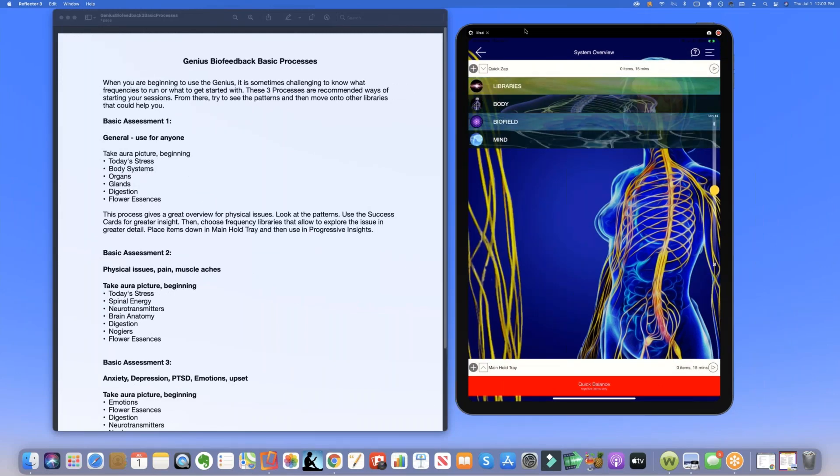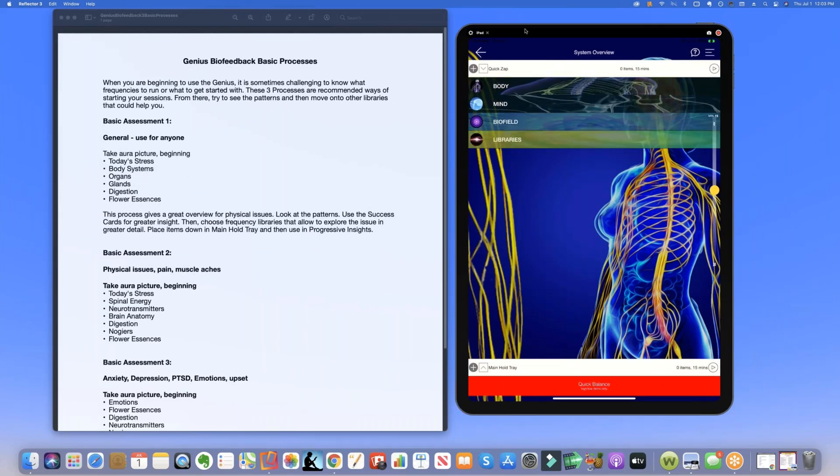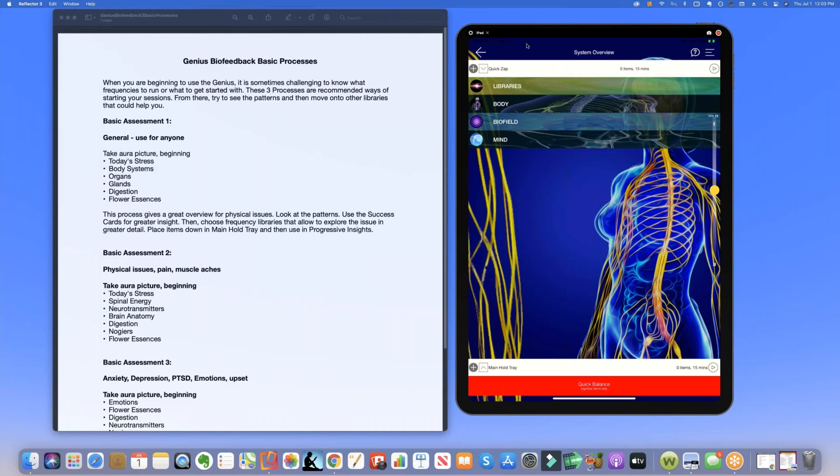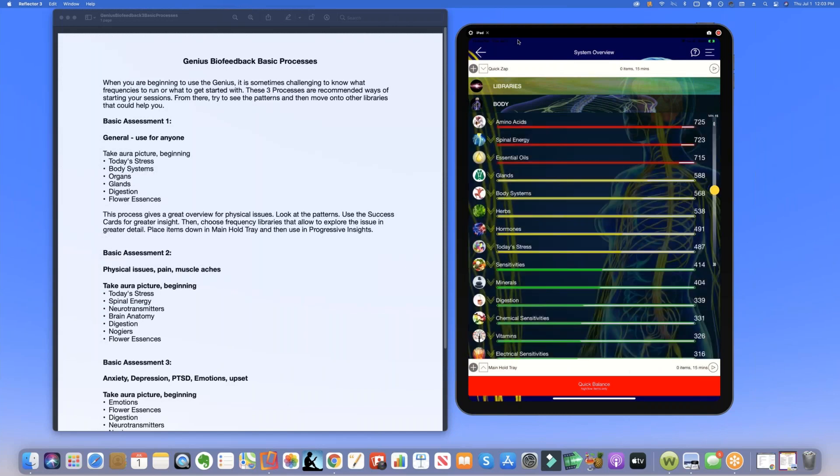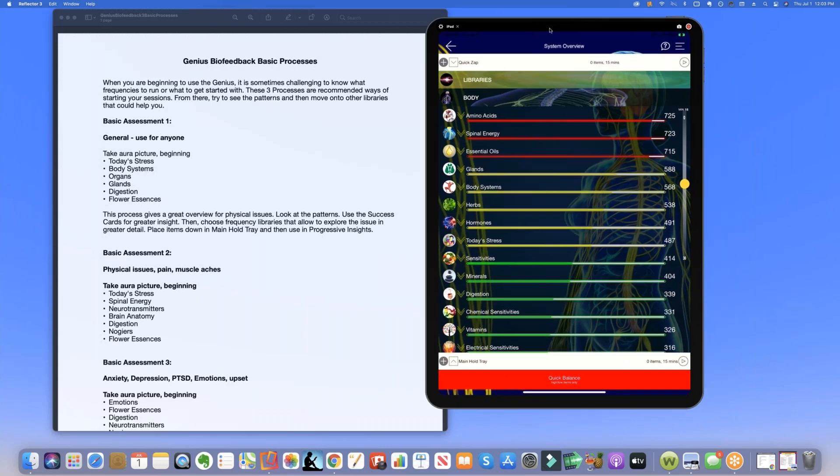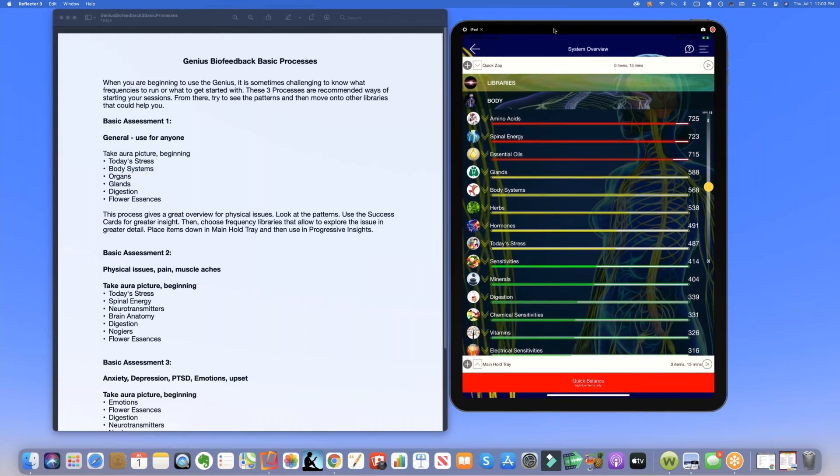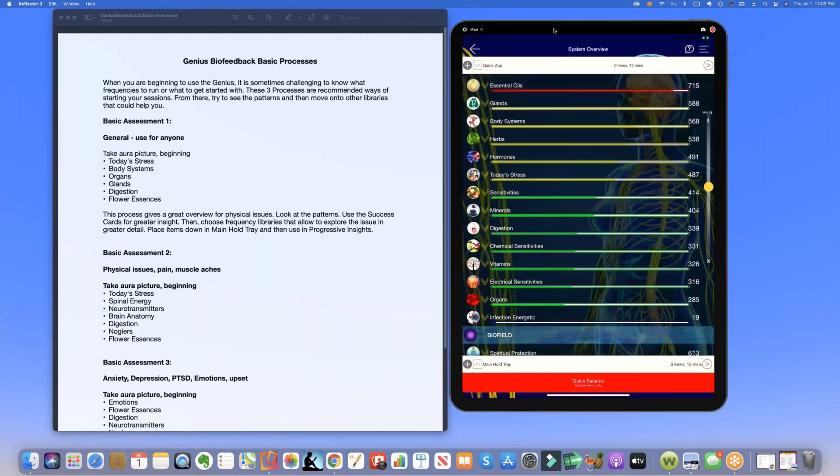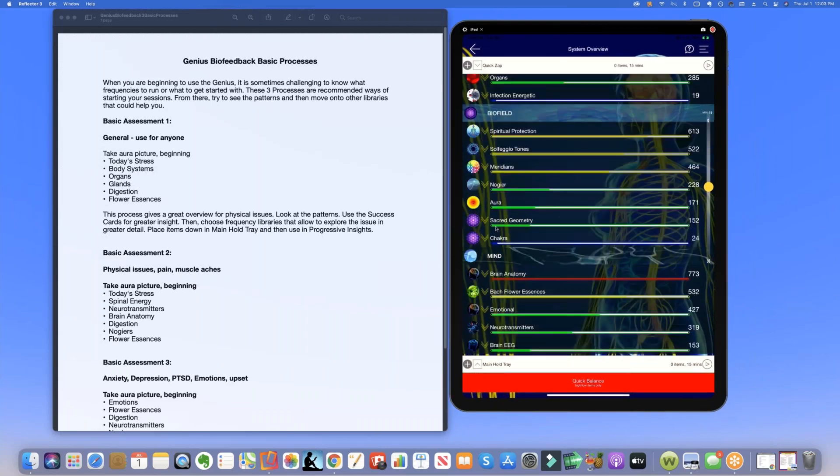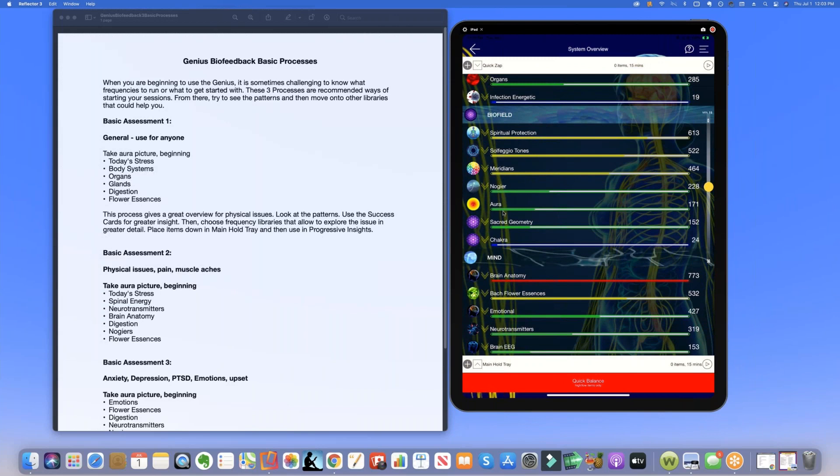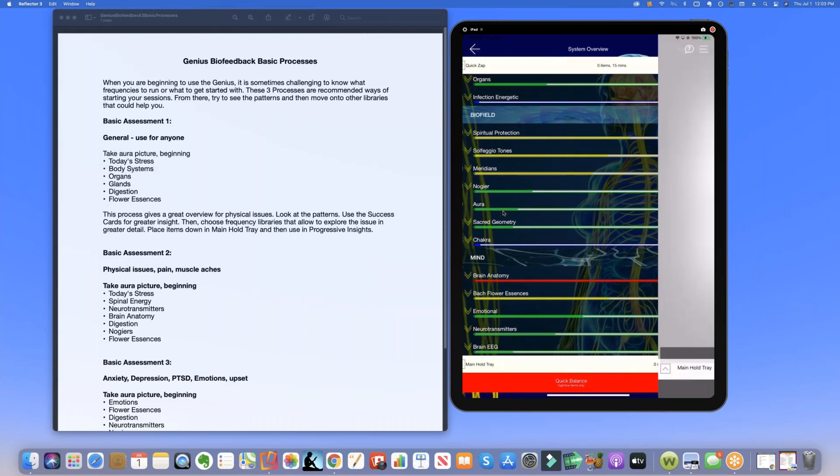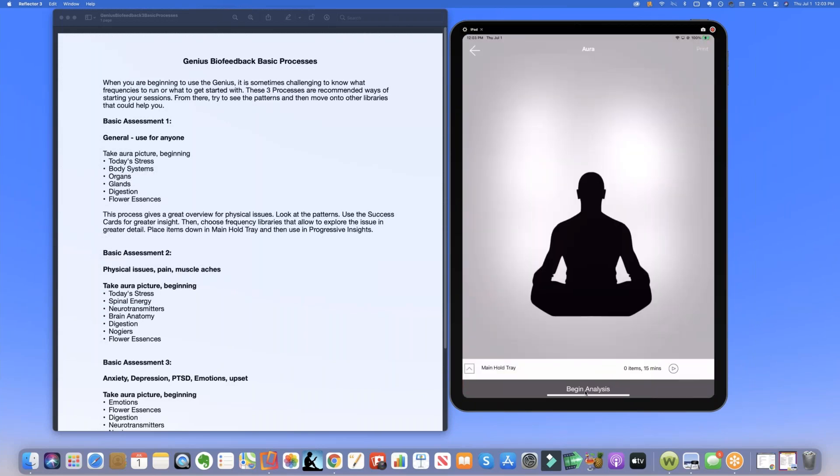The first thing that we're going to do is look at the aura. So we're going to take a picture, look at the aura function which is down here. Click on aura and then we're going to go to begin analysis where we see the picture of that person.